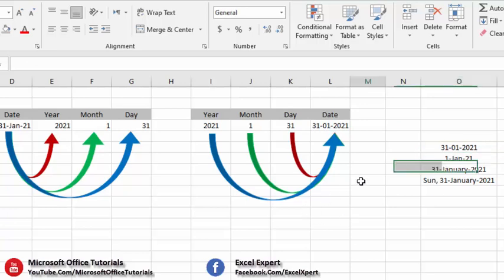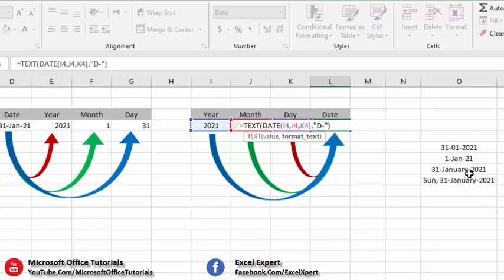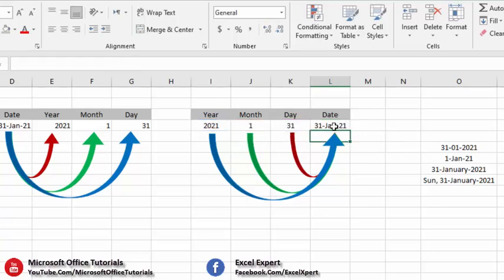For the second format, we go into the function, remove the previous format, and insert the new one. On the left we have day in one digit, so we write D one time. Dash. We have month in three characters, so we write M three times. Dash. We have year in two digits, so we write Y two times. Press Enter and you can see the format is exactly the same.